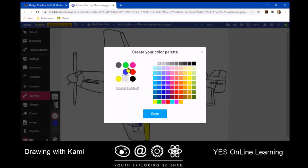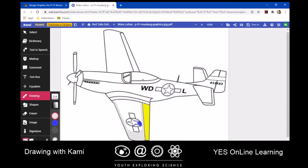Right now I have a dark gray, a light gray, a white, a blue, a red, a yellow, and a black. And instead of a purple, I want to get a medium gray. So I'm going to click on that purple, come over here and grab a medium gray, and click save. I'm going to use that medium gray up around here, around the cockpit.